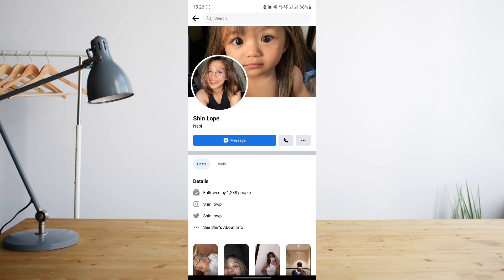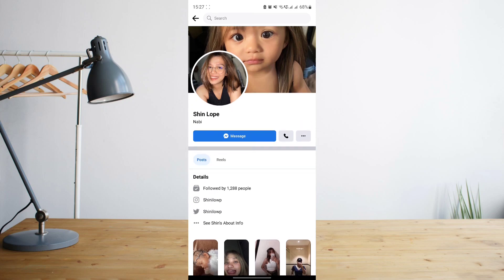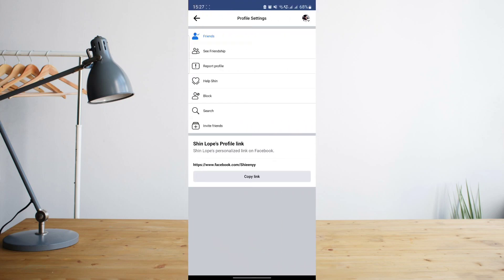Once I'm in her profile, I need to click on the three-dot symbol beside the call button. Let's go ahead and click on that. Then what I'm going to do is click on the friends option.